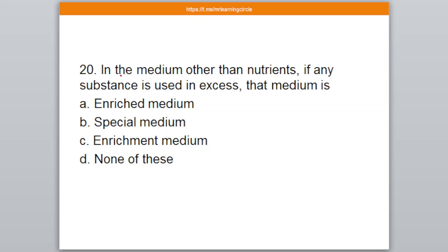Question number 20. In the medium, other than nutrients, if any substance is used in excess, that medium is known as — A: Enriched medium, B: Special medium, C: Enrichment medium, D: None of these. The correct answer is option C — Enrichment medium.